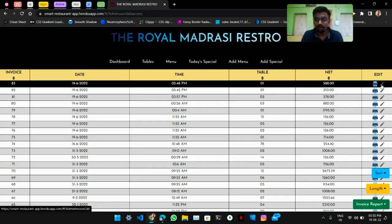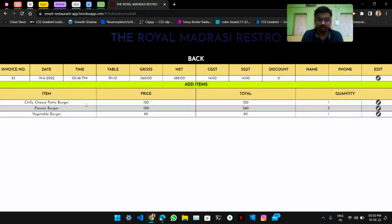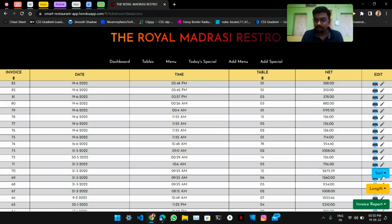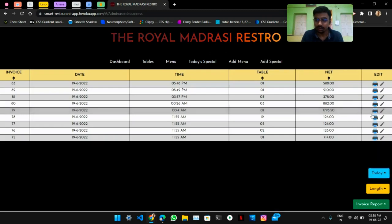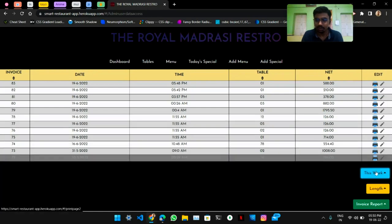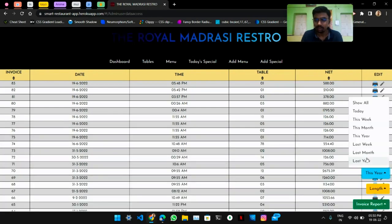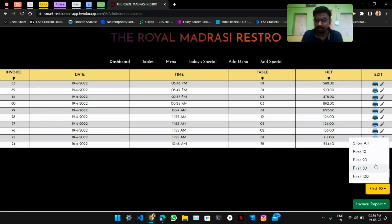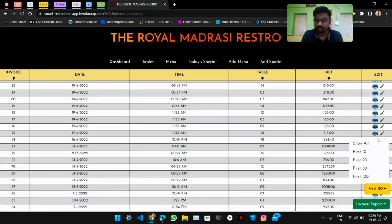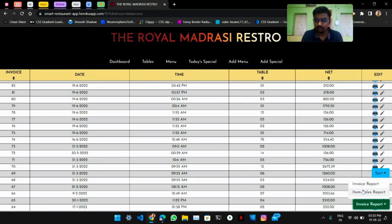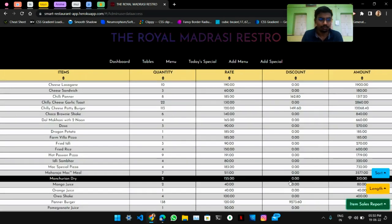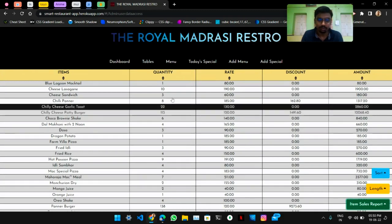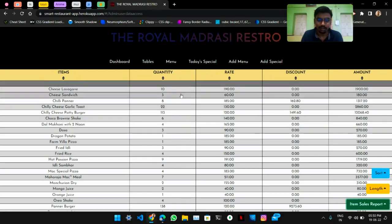Admins also have options to edit the invoice and add new items. The admin has different options like show menu of today, show menu of this week, this year, and so on. They can also sort to show first 10 items, first 20 items, and so on. Admins can also view the item sales report with the list of items ordered by users, their quantities, and original rates.